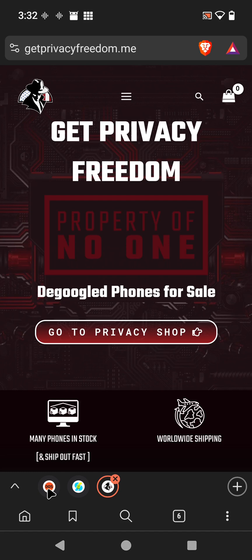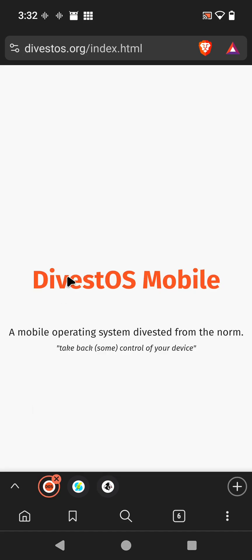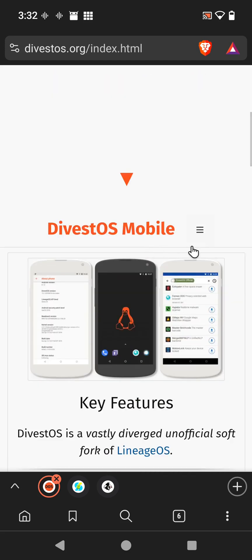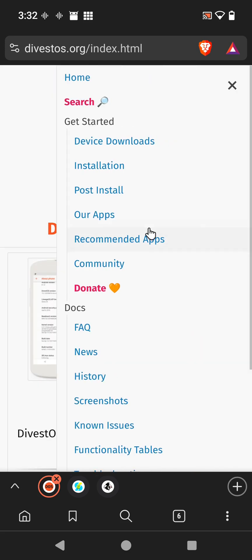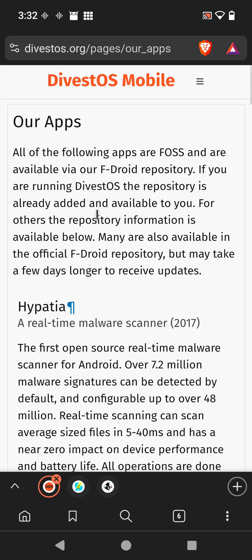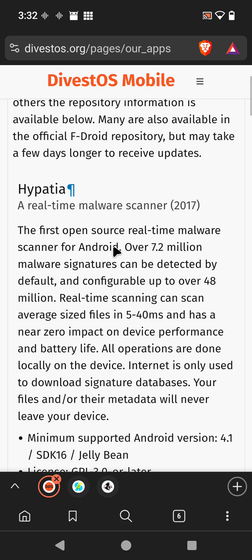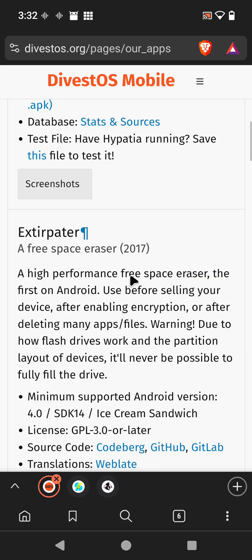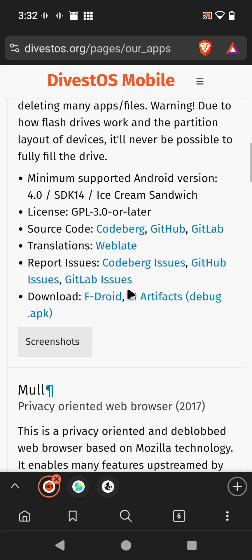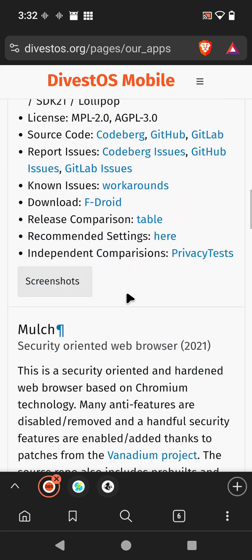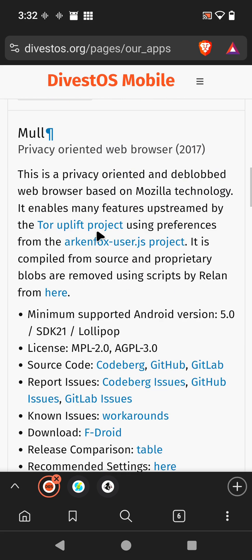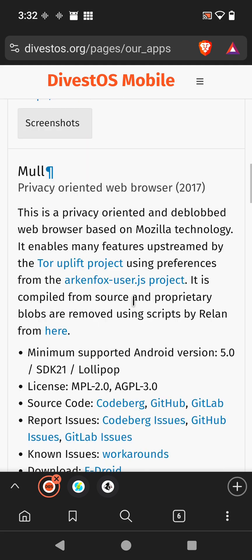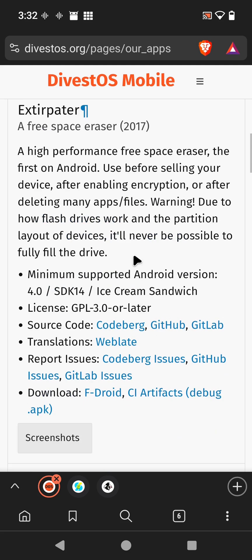At DivestOS, this is also a degoogled operating system that is based off of the work of LineageOS. If you go there, you can see they have some recommended apps. Let's first check out apps that they've put together on their repository. I'm not going through these; you can check them out yourself. Mull is a privacy-oriented web browser that's very good.